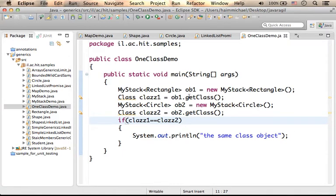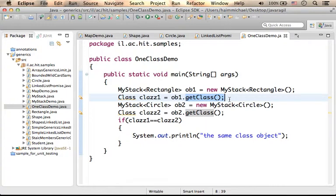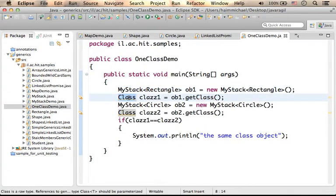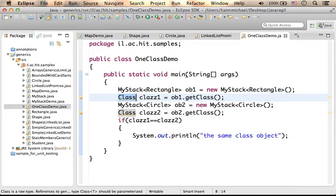Calling the function getClass on an object that was instantiated from a generic class returns a class object that represents that generic class.